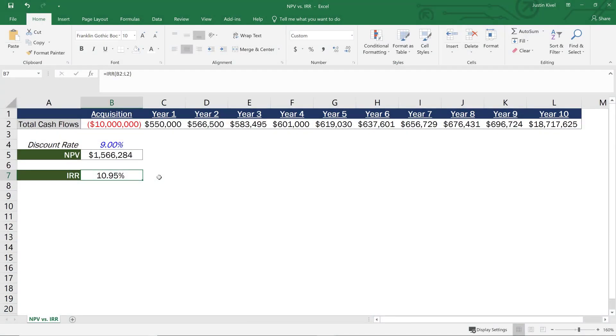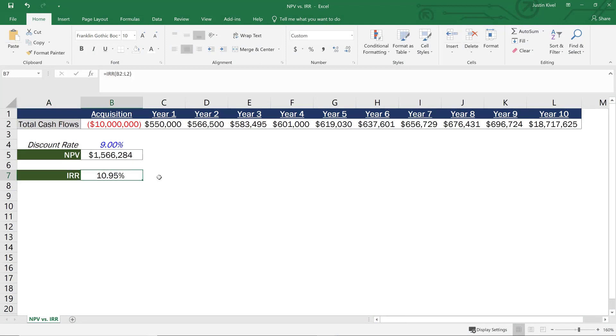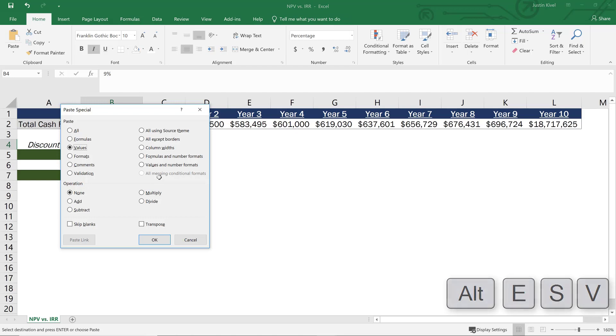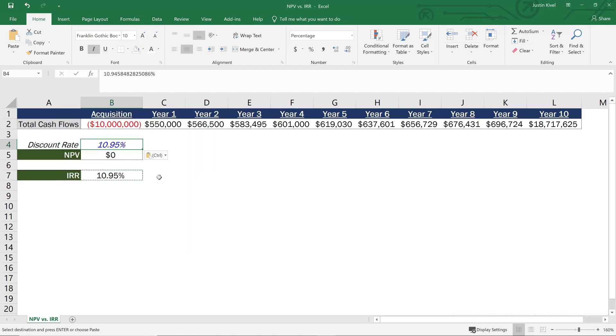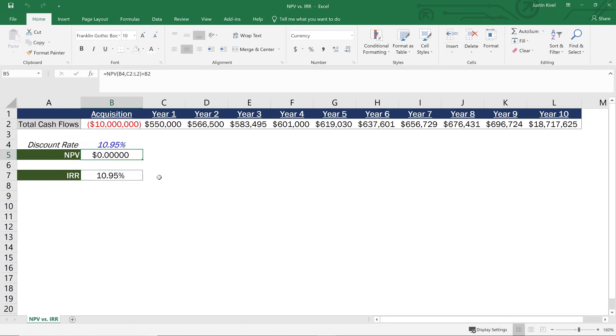So let me show you exactly what I mean. So if I set my discount rate to what my IRR is or 10.95%. So if I just copy this and then paste my values into my discount rate, so alt ESV to paste values, hit enter. Then what's going to happen is you'll see my NPV is exactly zero dollars. So you'll see the NPV is exactly zero dollars.